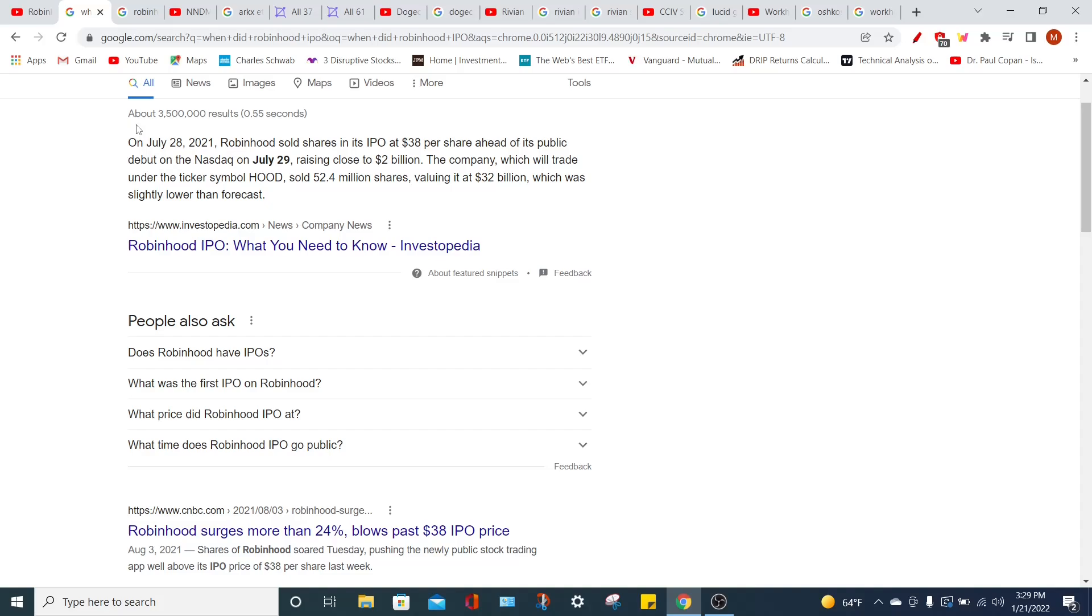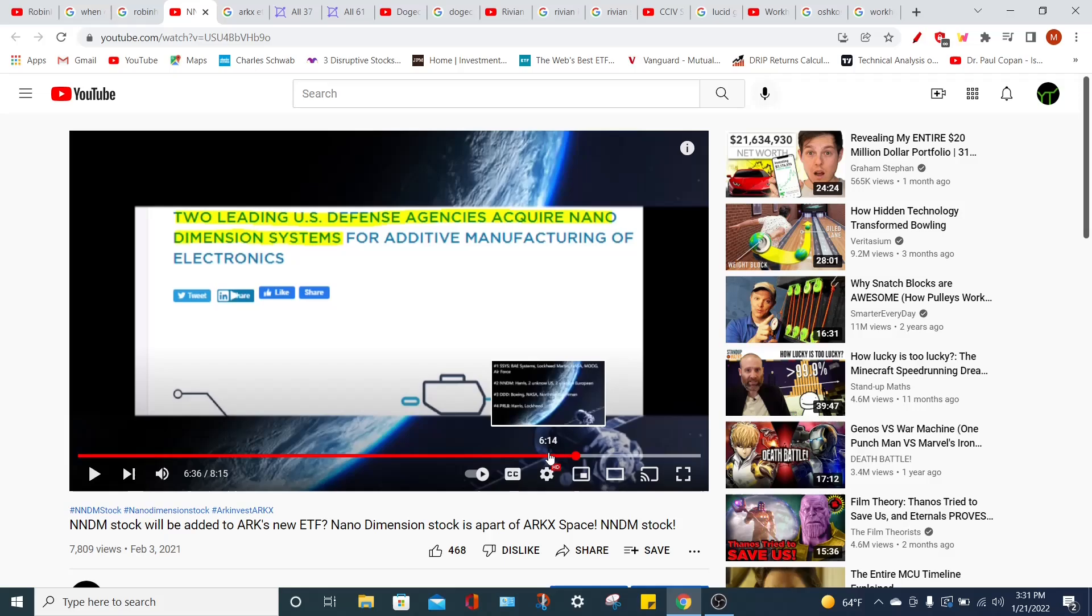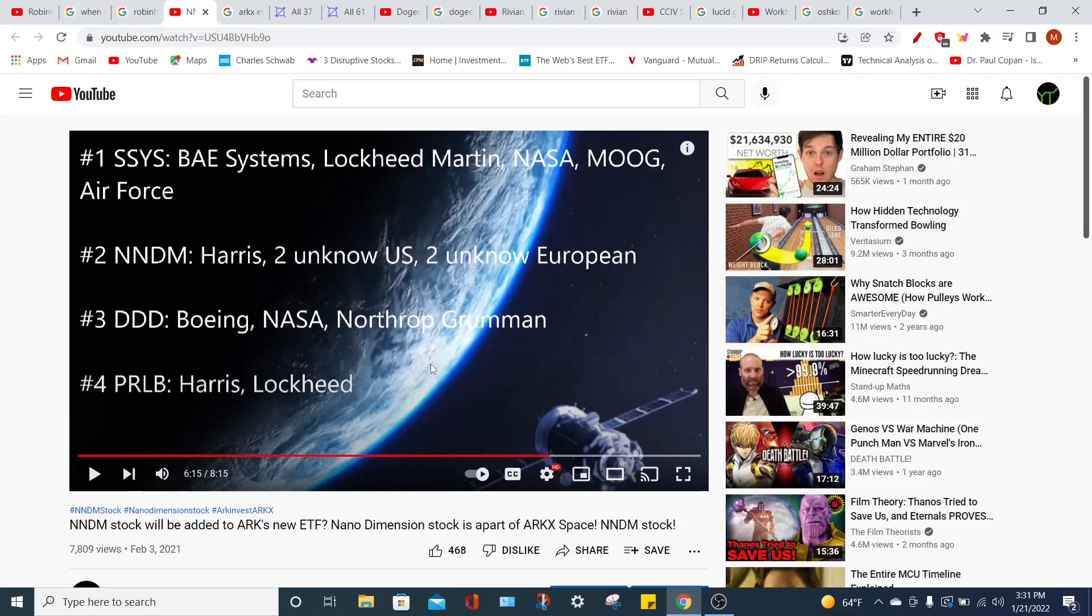Now I want us to move on to Nano Dimension and how I predicted that Nano Dimension would be added to ARK's new ETF, specifically their ARKX ETF. But I didn't just predict that only Nano Dimension would be added to the new ARKX ETF. I also said that Stratasys, Nano Dimension, 3D Systems, and Protolabs would all be added to this ETF. And if you don't want to believe me, just listen to this.